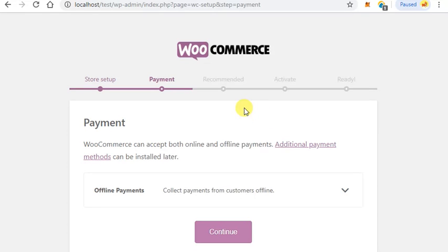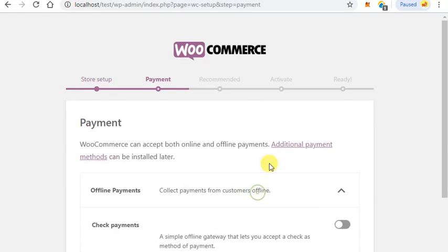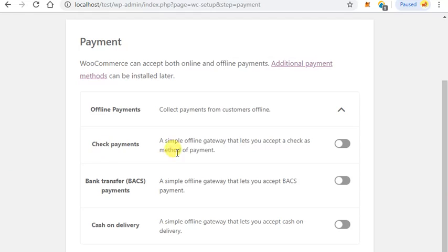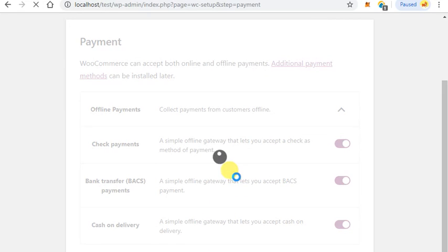Here you can select your payments like check payments, bank payments, cash on delivery, etc. Click on continue.